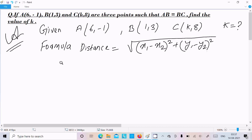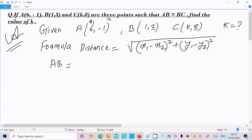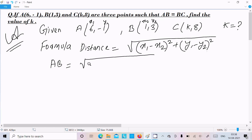Now I am going to calculate the distance of AB. So here this is x1, x2, y1, y2. Now here: 6 minus 1 whole square...